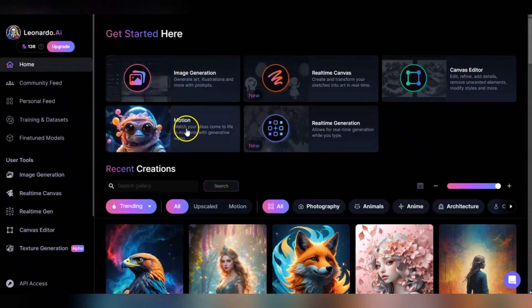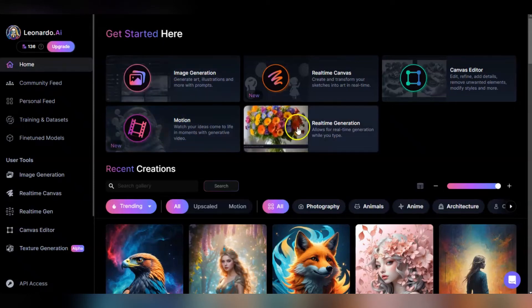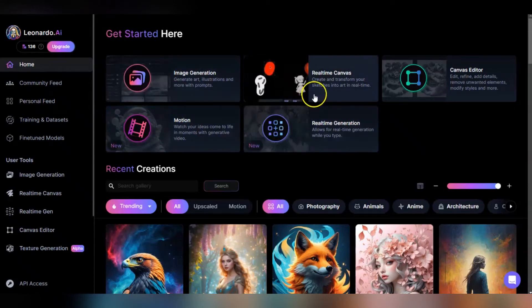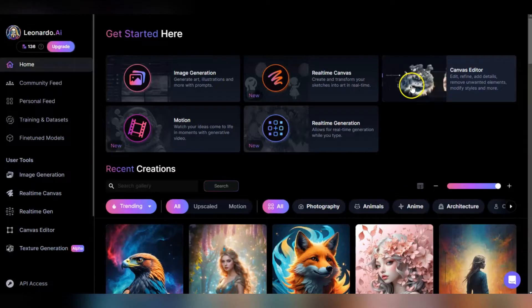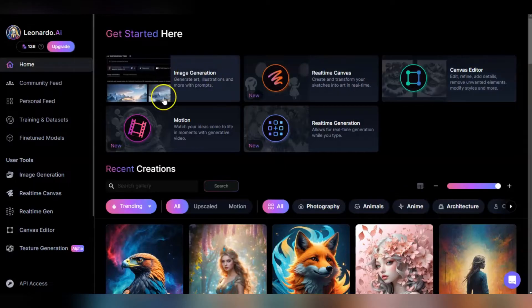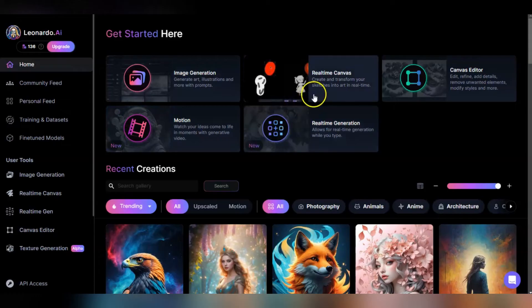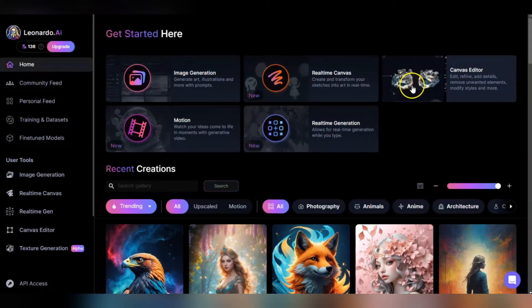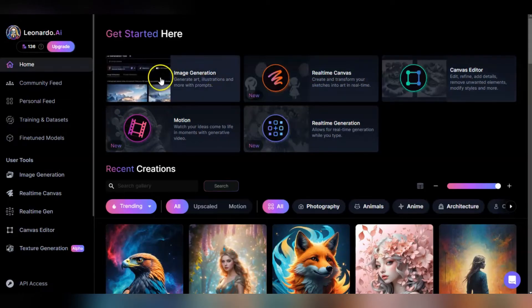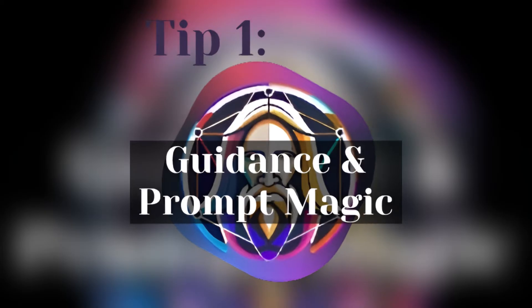Whether you're a Leonardo neophyte or you've been with the platform for a long time, here are 12 tips that will really help you take full advantage of Leonardo AI platform or whatever platform you're using.